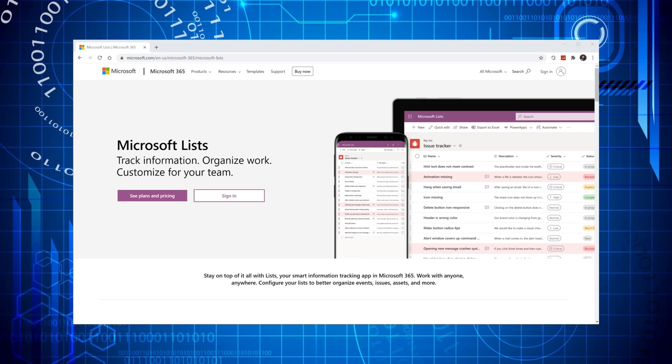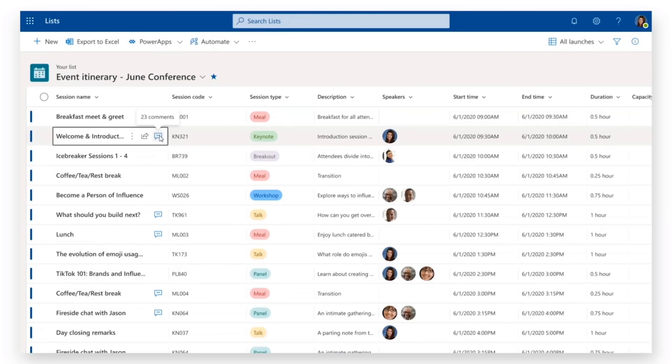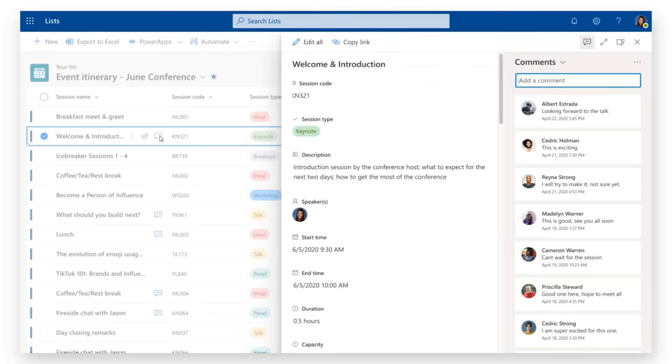First off, what is Microsoft Lists and what makes it unique? Just like the name implies, Microsoft Lists allows you to create lists to organize information. With those lists, you can share it with others and you can collaborate with others on those lists.